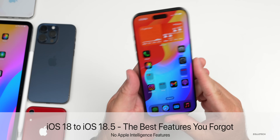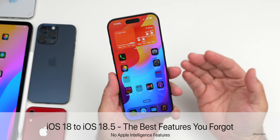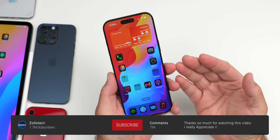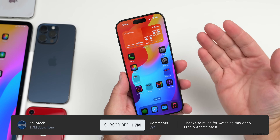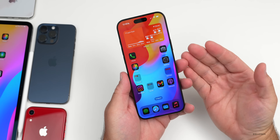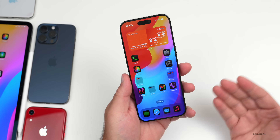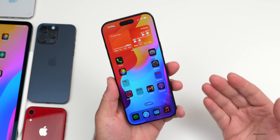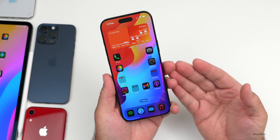Hi everyone, Aaron here for Zollotech. With iOS 18, Apple has introduced hundreds of features — some helpful, some not as helpful — along with bugs and more. I wanted to go over the best iOS 18 features you forgot about that don't have to do with Apple Intelligence and should be available on all iPhones.